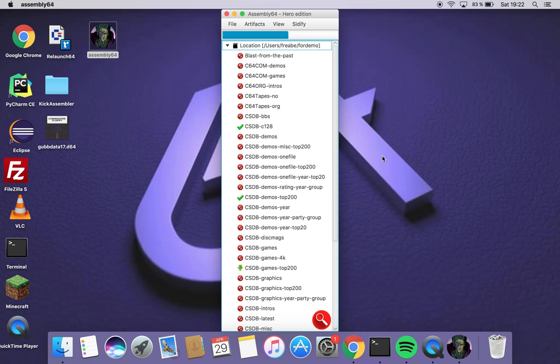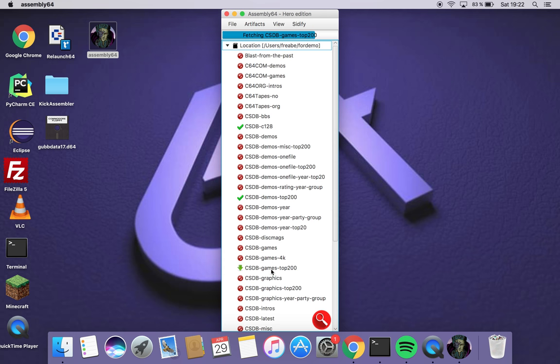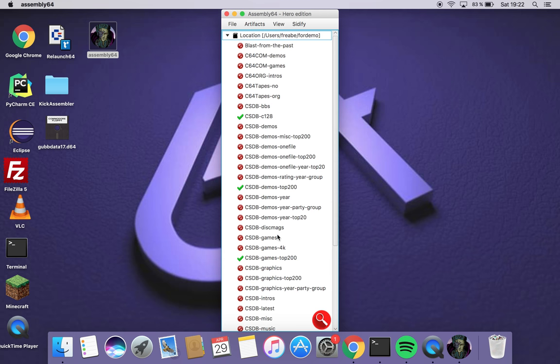Games. So here we see downloaded and downloading. Now we're done.